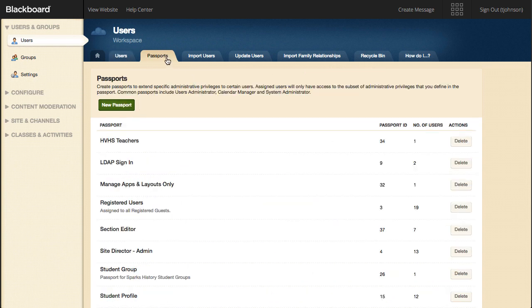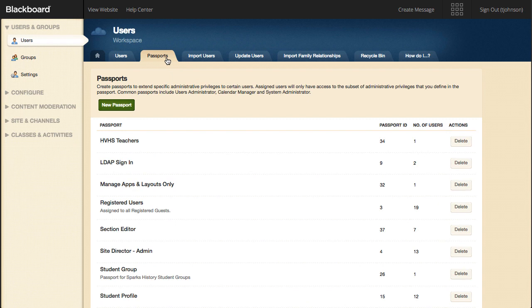On the Passports tab, you can create a new passport and work with your current passports. Passports are used to assign specific extended privileges to users, such as the ability to edit a template.